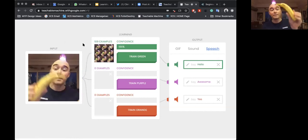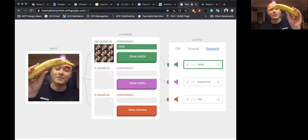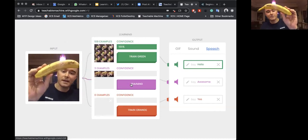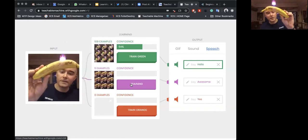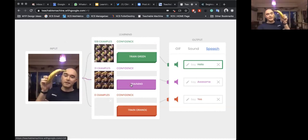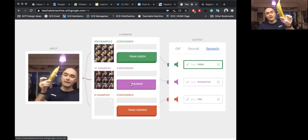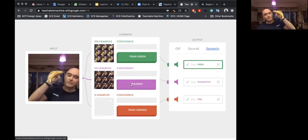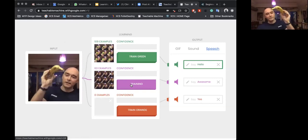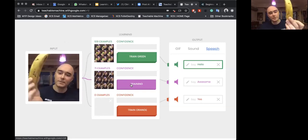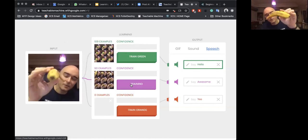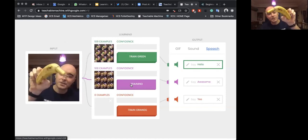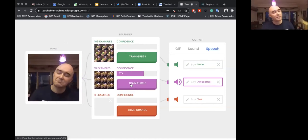My next one — I'm going to use my banana to train the purple section. Again, just holding down that training button, and it is collecting snapshots of every image of this banana from every angle, color, and shape. Got about 100 there.